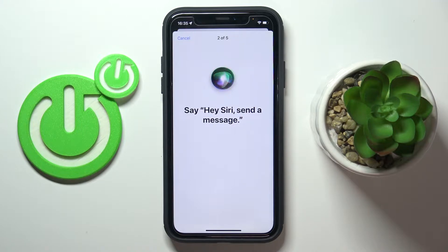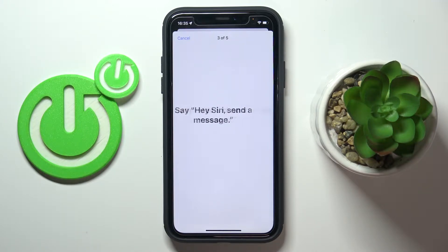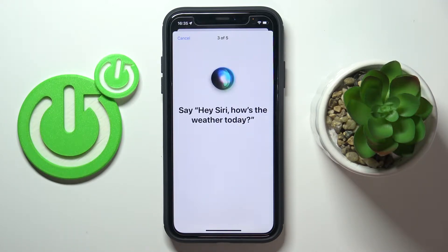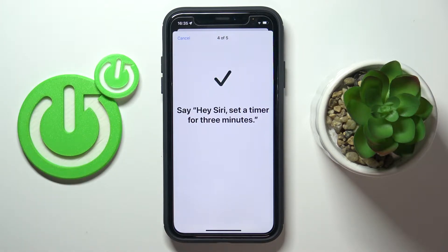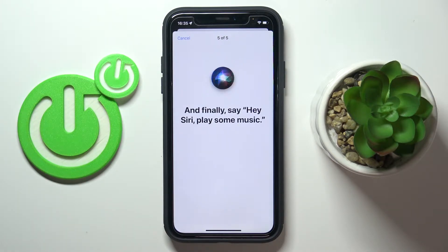Hey Siri, send a message. Hey Siri, how's the weather today? Hey Siri, set a timer for three minutes. Hey Siri, play some music.